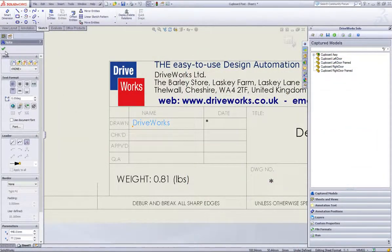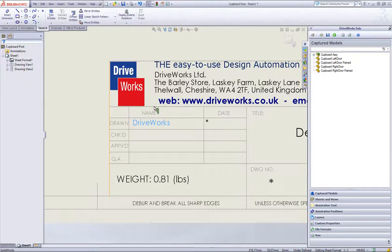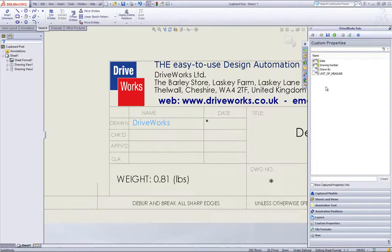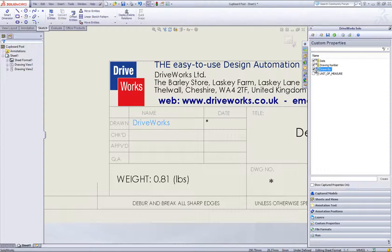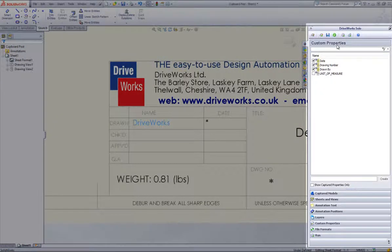I'd like to drive this within DriveWorks Solo, so I'll capture it within the DriveWorks Solo Capture Explorer. Under the custom properties section header, you can see all of the custom properties currently in this drawing, and you can see that the drawn by custom property is currently uncaptured. If we check the custom property drawn by, you can see that it is now captured in DriveWorks Solo, and we can create a rule to drive it.